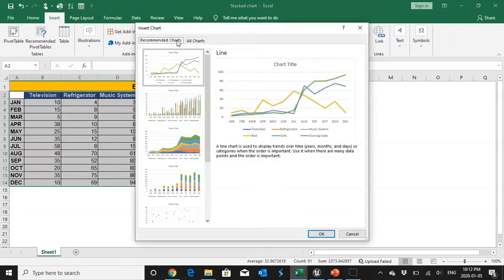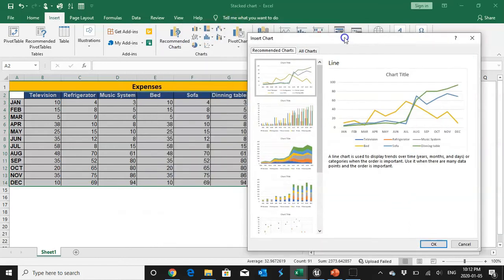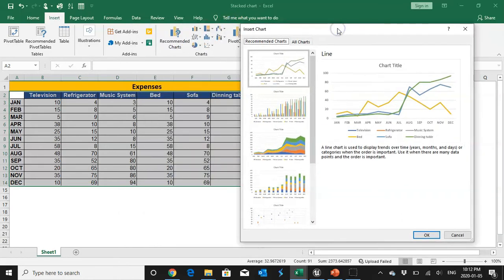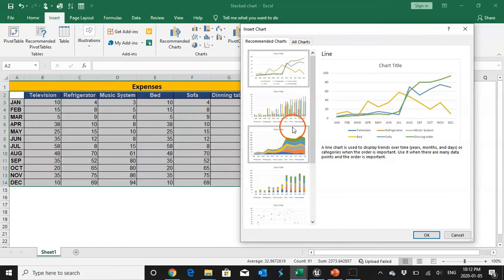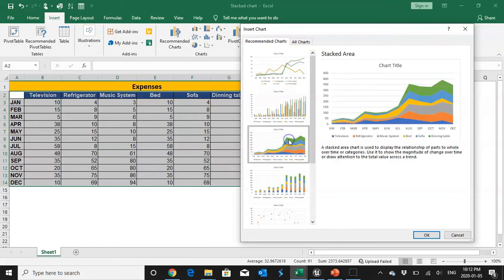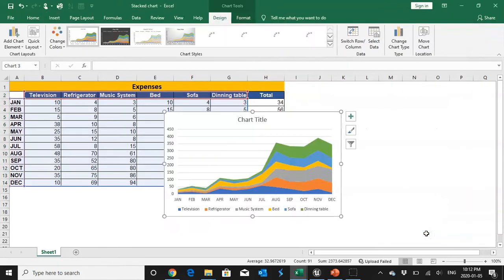Now you can see Excel automatically shows me the relevant chart. So I'll select the stacked area chart. Under stacked also there are multiple stacked charts. Today we are going to talk about the stacked area chart.